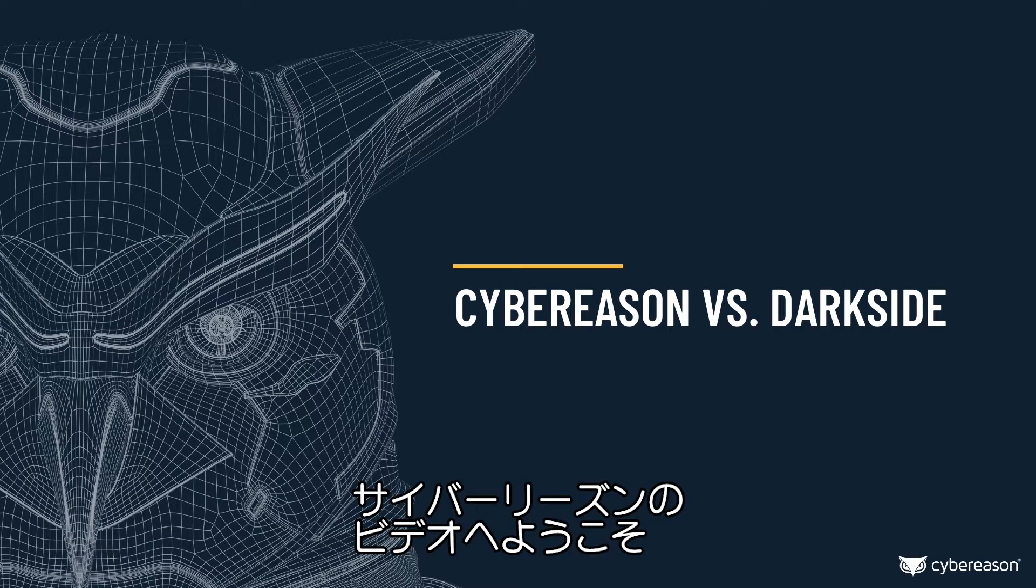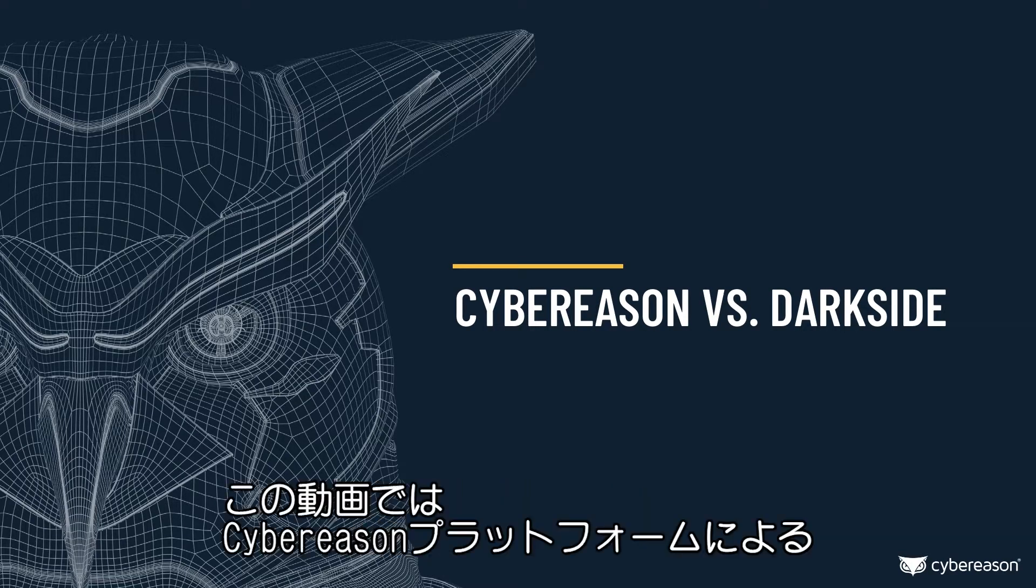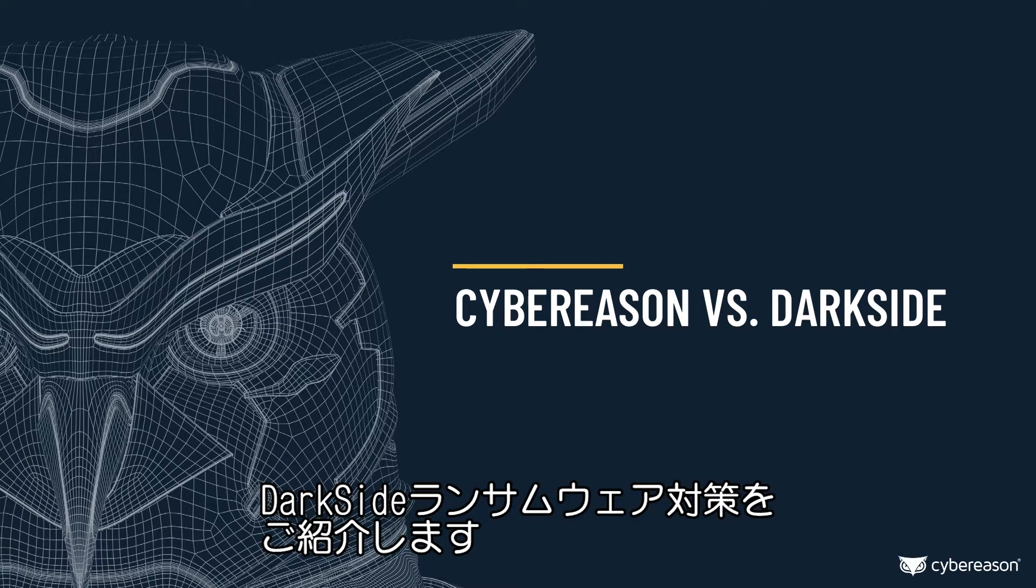Welcome to a Cybereason video. In this video, we'll show you how Cybereason can both detect and prevent the DarkSide ransomware.